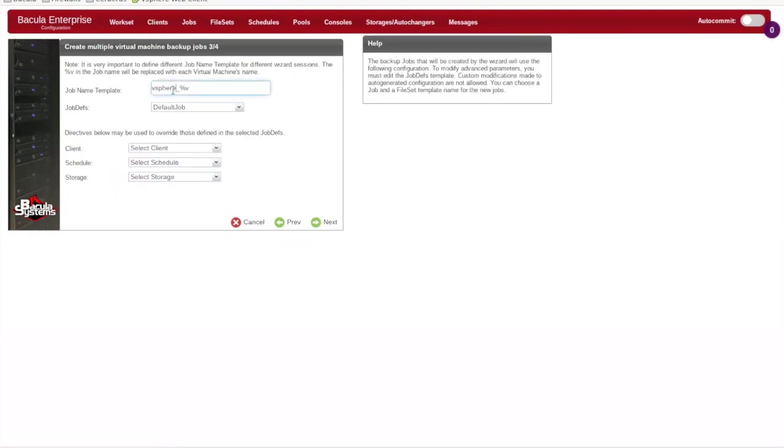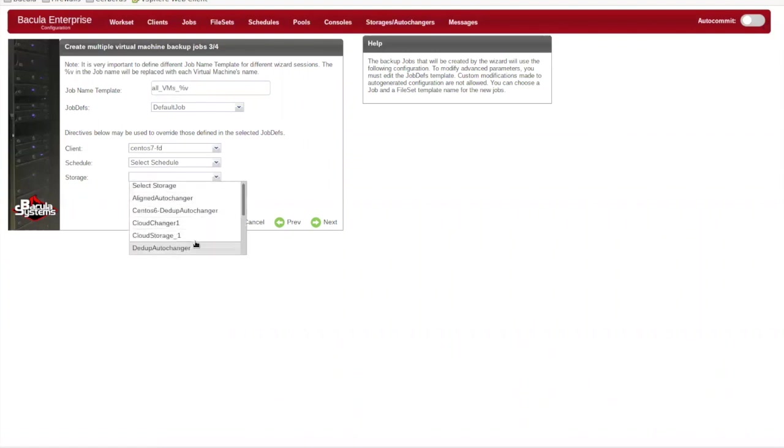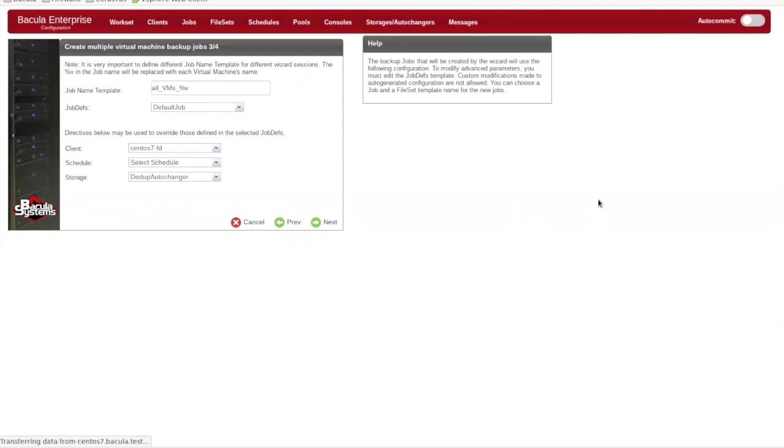Next, we'll give the jobs a template name for automatic creation and select the client, the schedule for the backups, as well as the Bacula storage device that will receive the data. This information can also be pulled from a job def or a job template if you prefer.